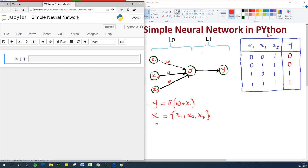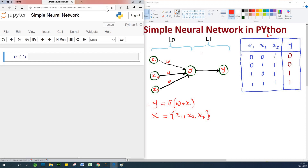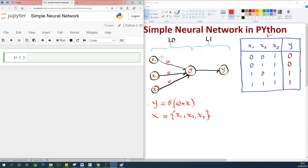My name is Kainchan, the TechPro, and in this short lesson I'm going to teach you how to build a simple neural network in Python using Jupyter Notebook. The interesting thing about it is if you learn how to build this simple one-layer neural network, then you can always build any neural network, no matter how many layers it has. This is the neural network we are going to build.